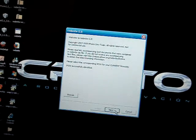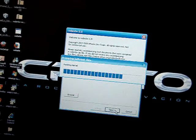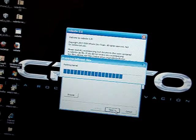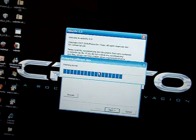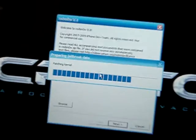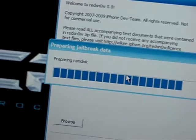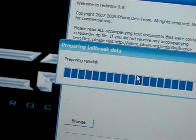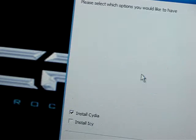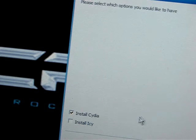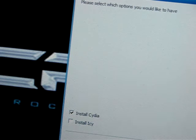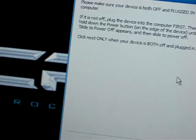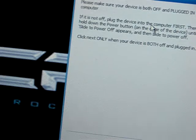Now you click Next. It is patching the kernel, preparing your jailbreak data. As you can see, preparing the RAM disk. I would like to install Cydia. I am not so sure about IC. I have never really gotten to explore it.